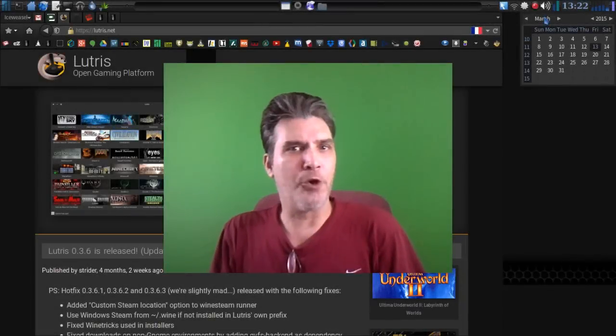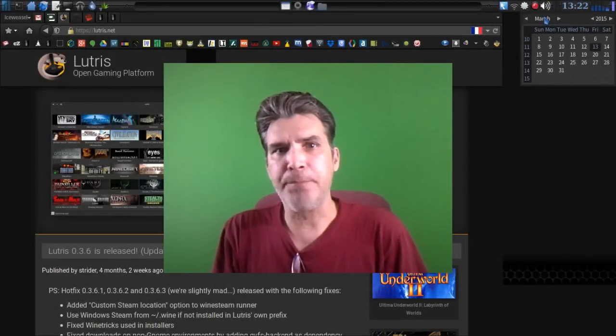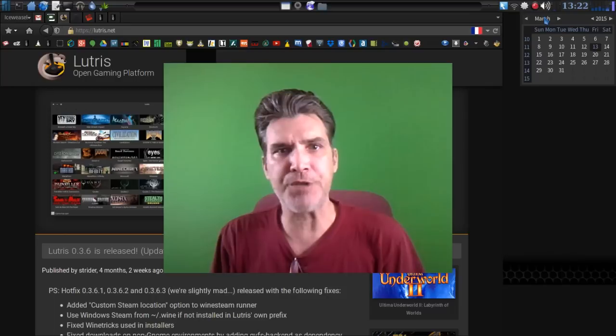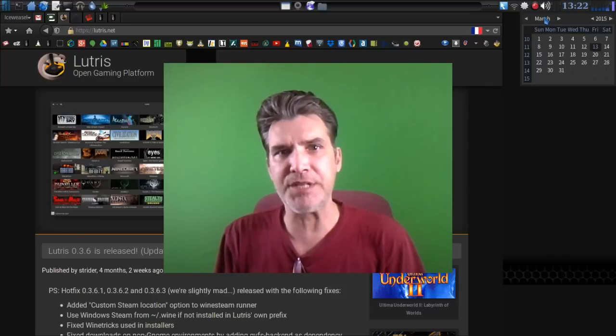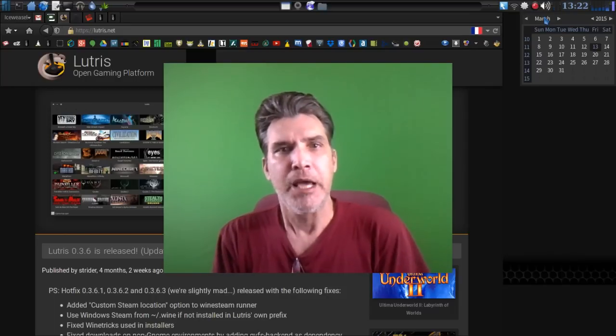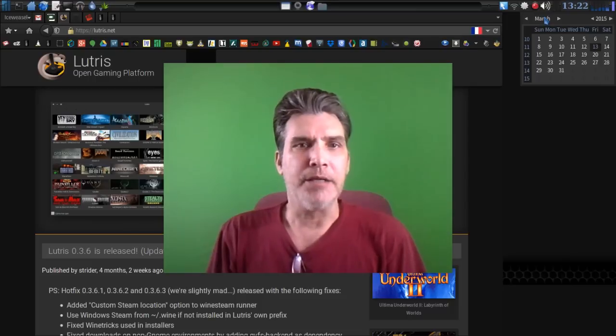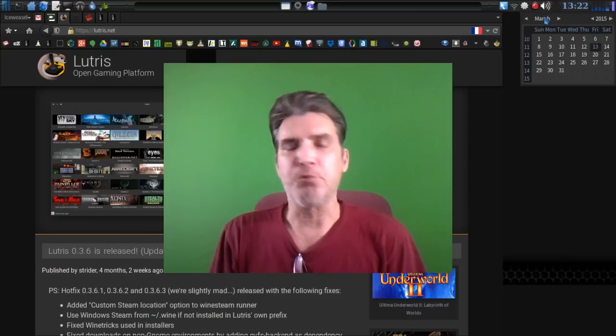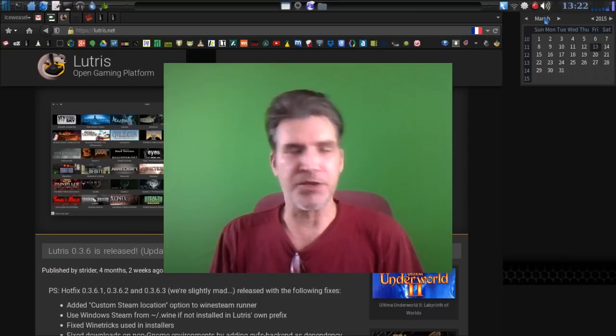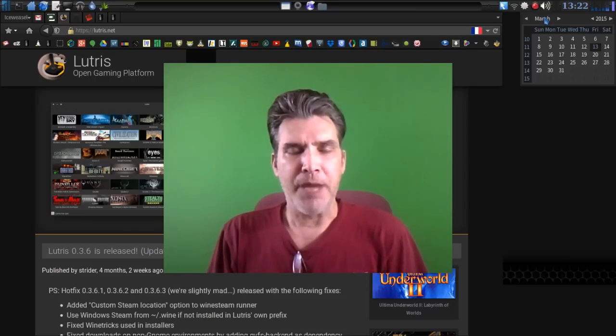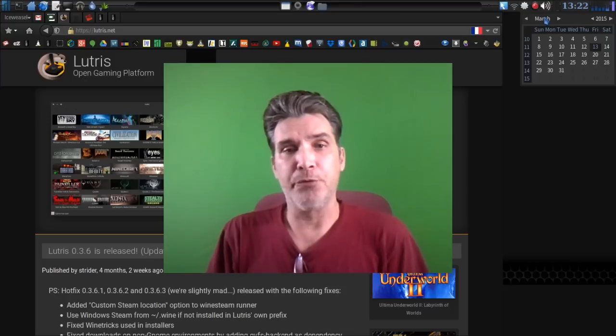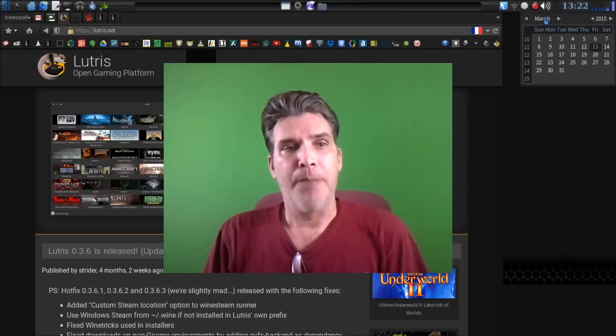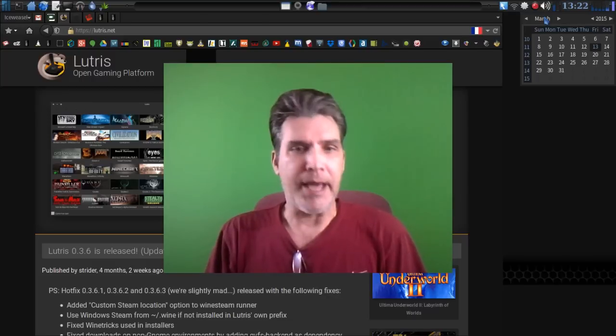All right, tomorrow night at 7 p.m. Eastern Standard Time, that's Saturday, March 14th, 2015, we will be having another Linux Zoo crew on the state of Linux gaming. And I figured I'd put together a real quick video for you guys today on Lutris Open Game System.